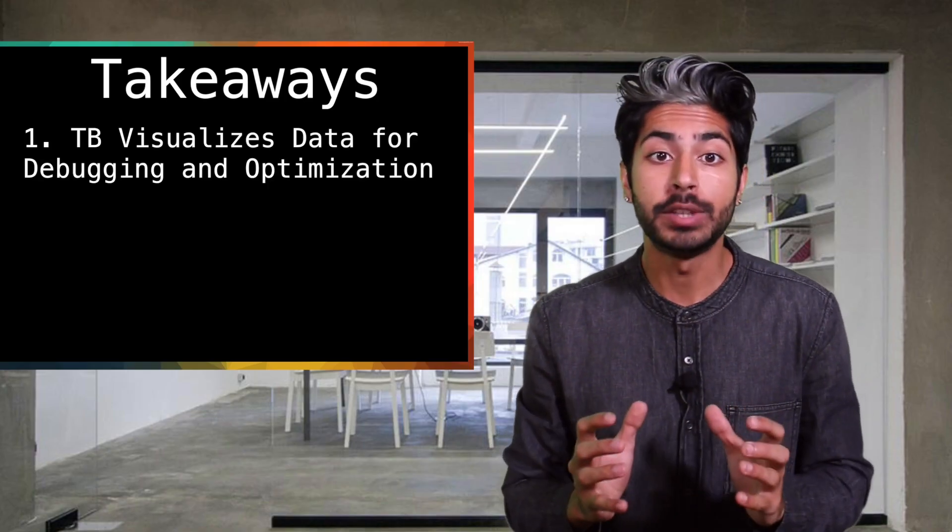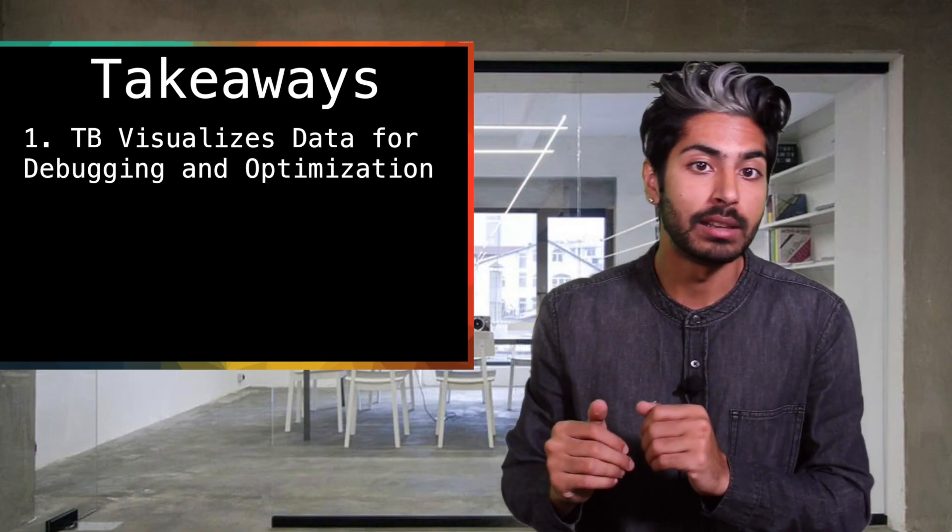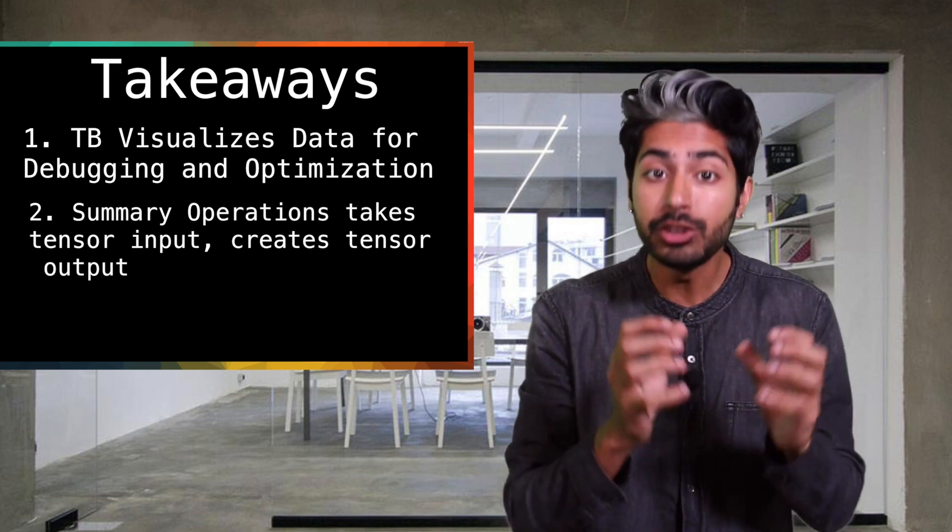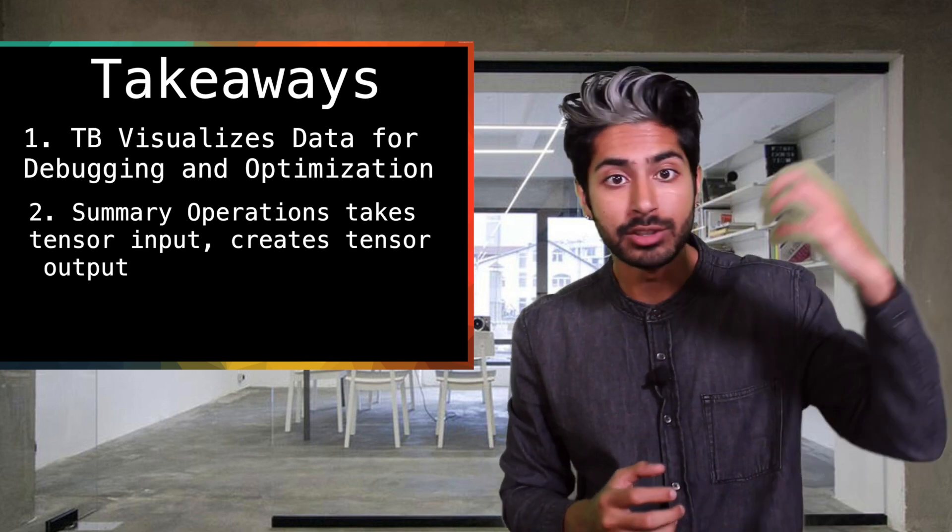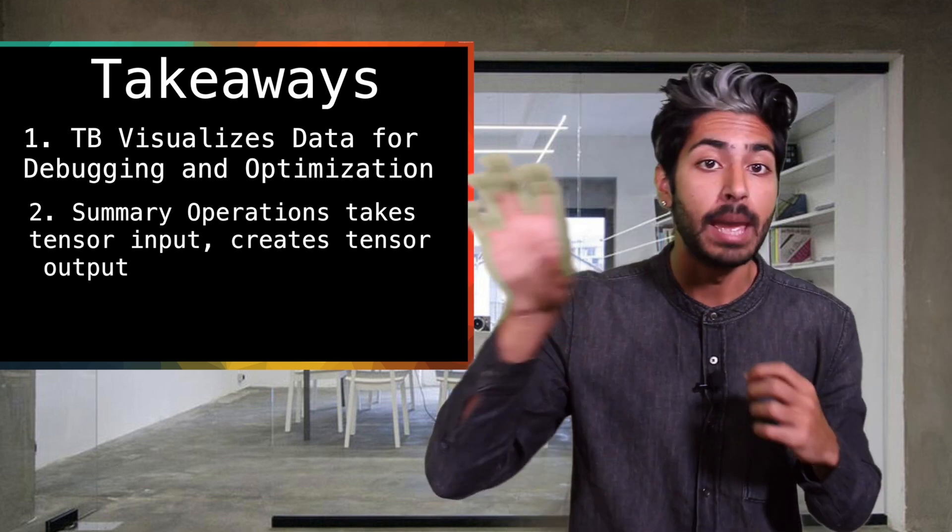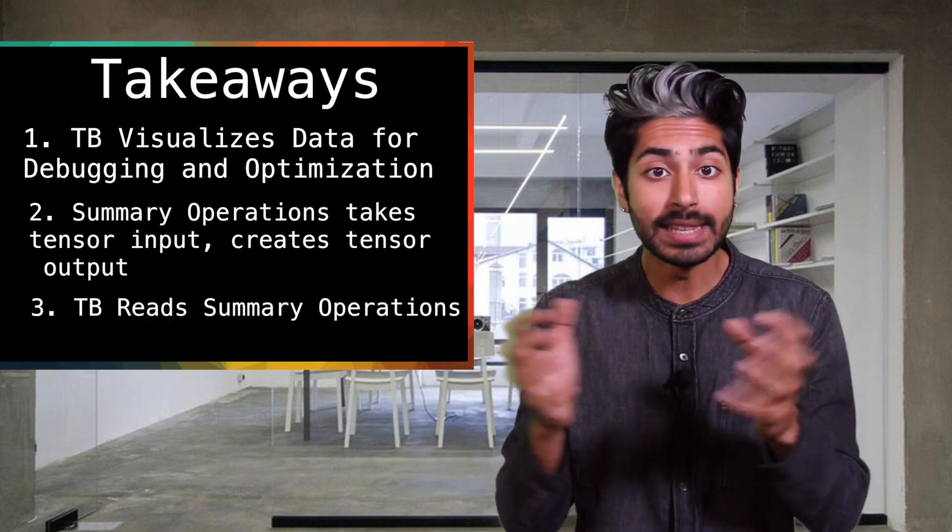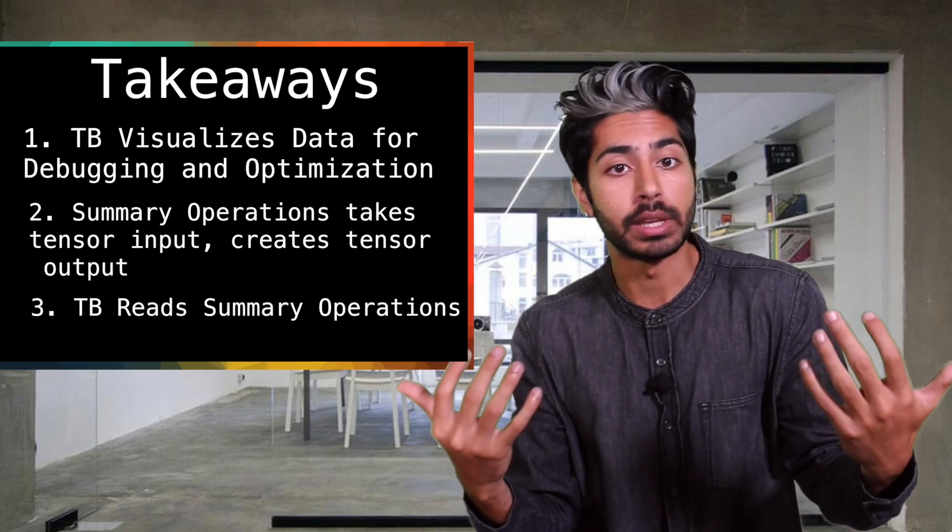TensorBoard lets you visualize your data so you can debug and optimize it. You can create summary operations in your TensorFlow program which takes tensors as inputs and produces outputs. TensorBoard reads these summaries and displays them visually.